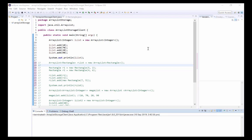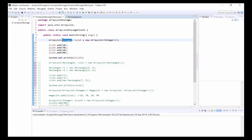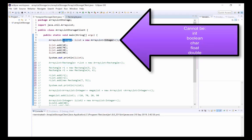For example, if we want to create a new ArrayList to hold integers, we need to use the Integer object type with the capital I, rather than using the primitive data type int.